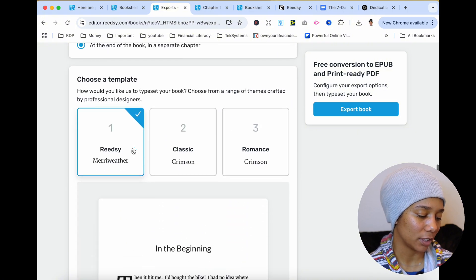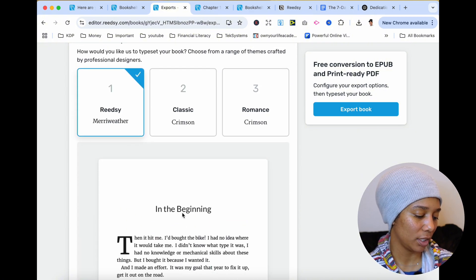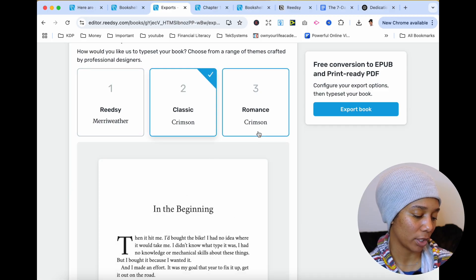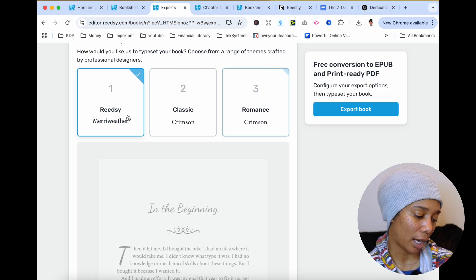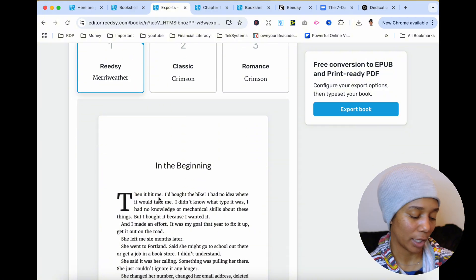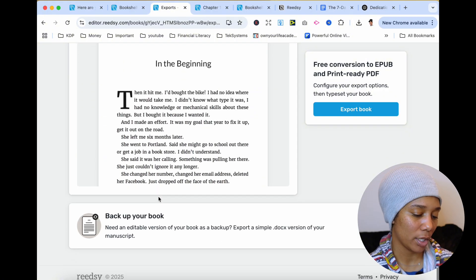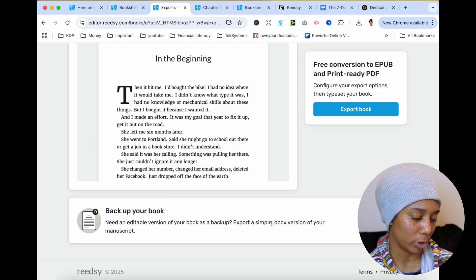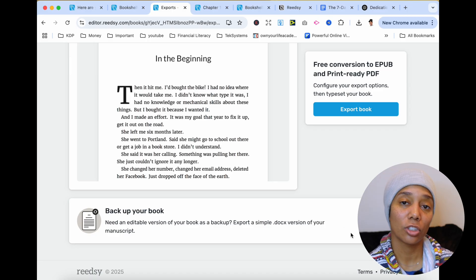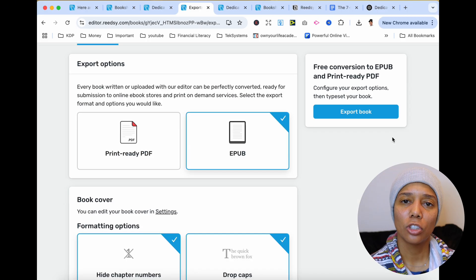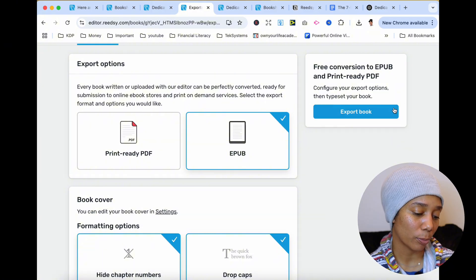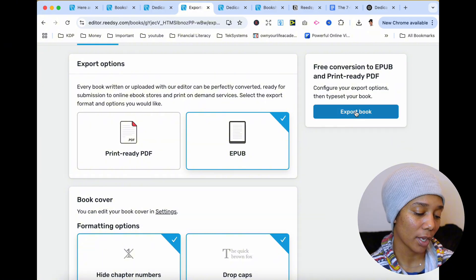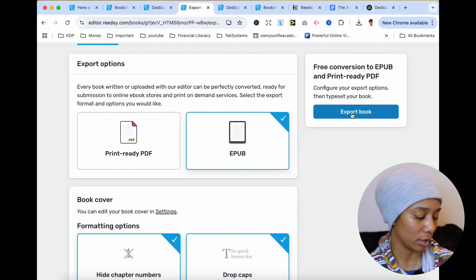And then they have three templates for you to choose from. So Reedsy, that's this font right here. Classic, this is the font change right there. And then Romance, that's the font change right there. I honestly like the Reedsy. I like it plain and simple, easy to read. And then if you want to back up your book, you can back up your book to make sure that you can still go back and edit your manuscript. So once you have all those sections in your book filled out, you're going to want to press this export book right here. And let me show you what it looks like.